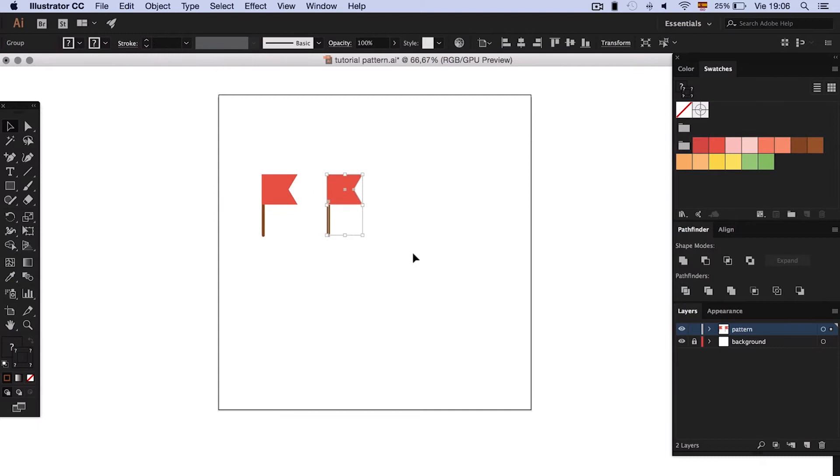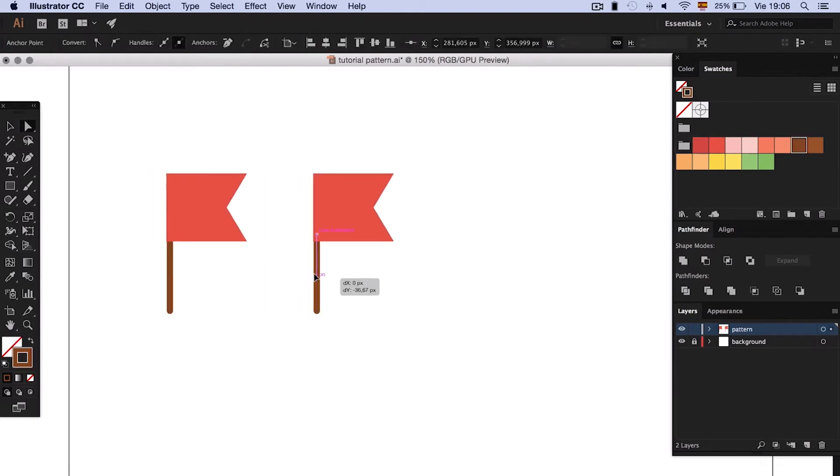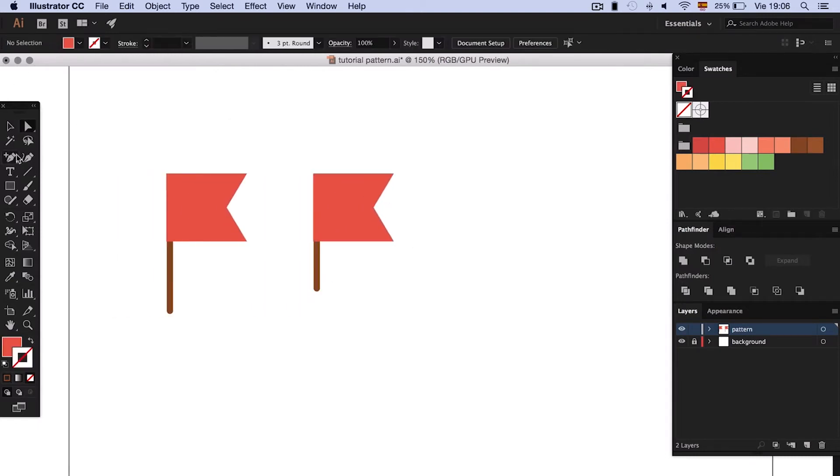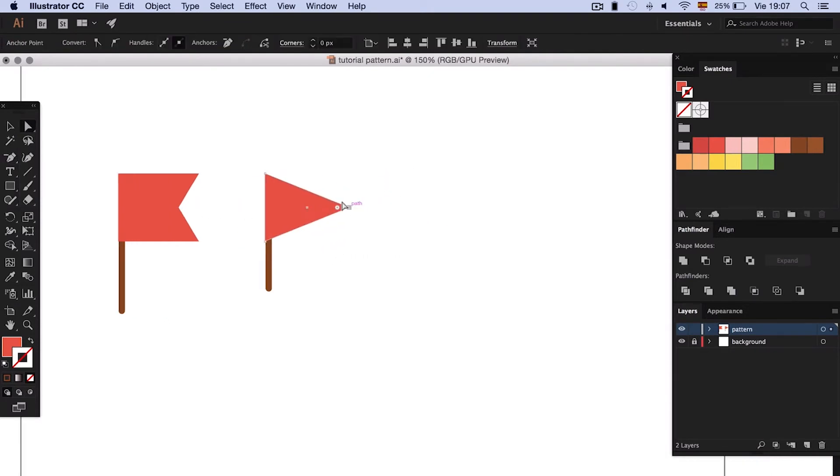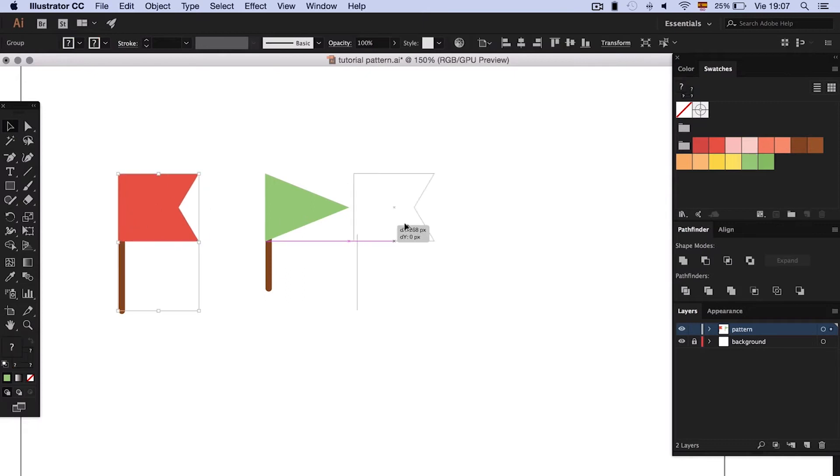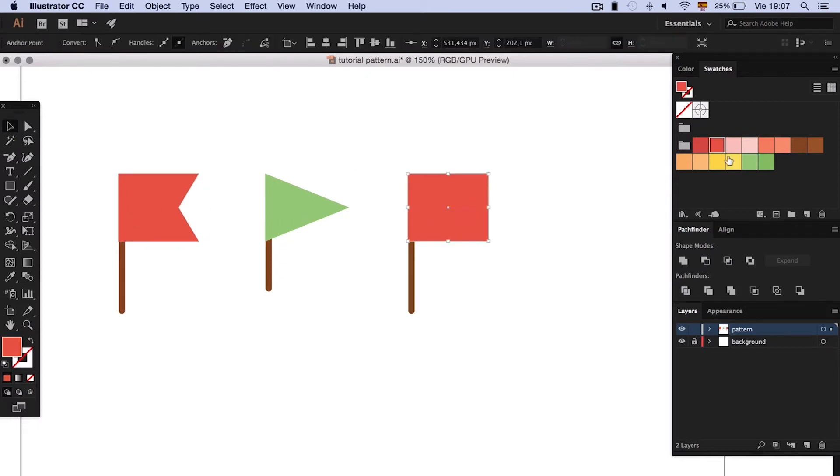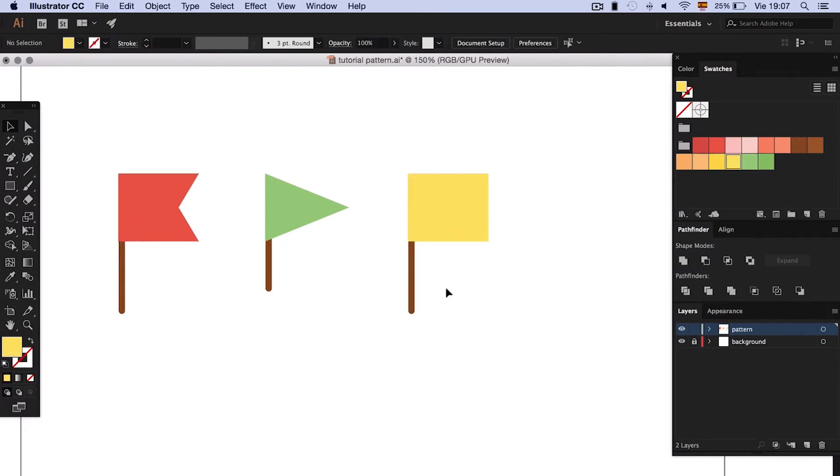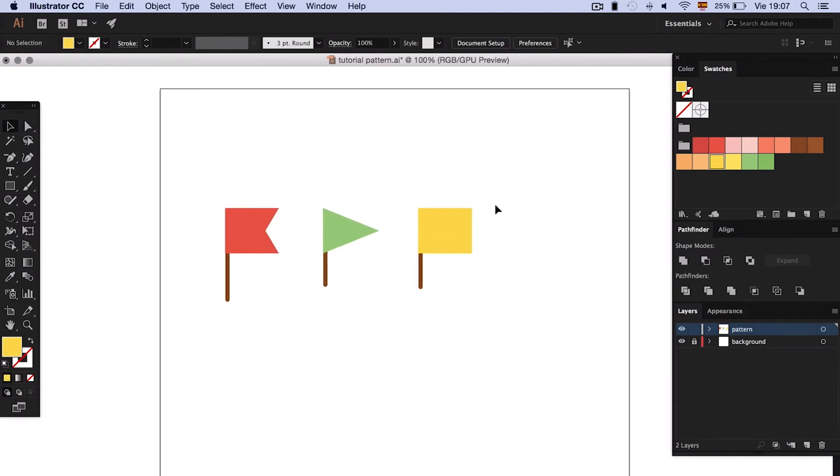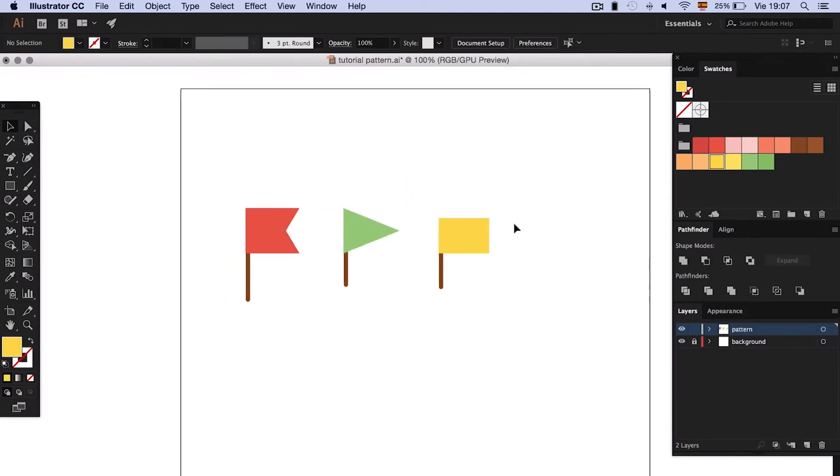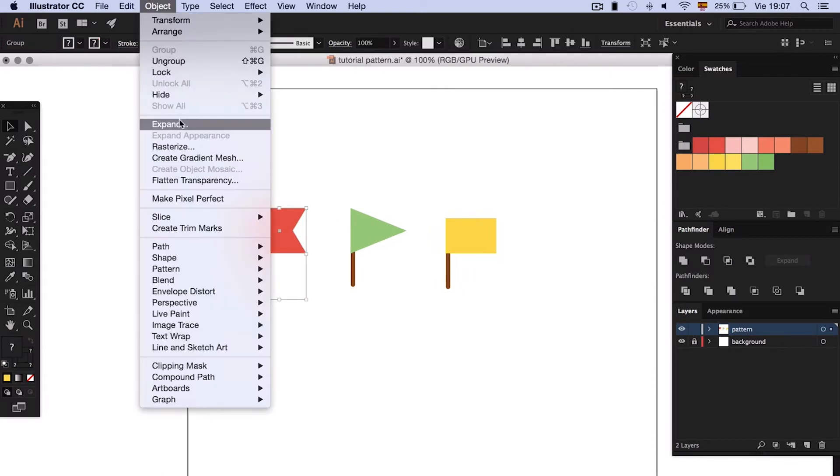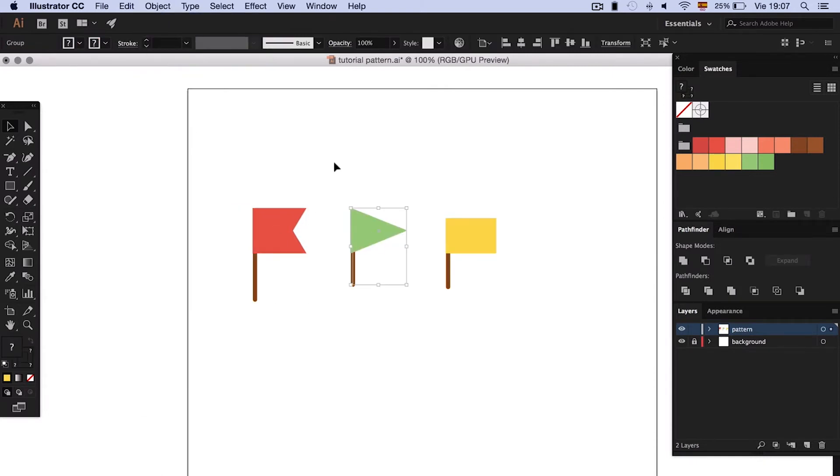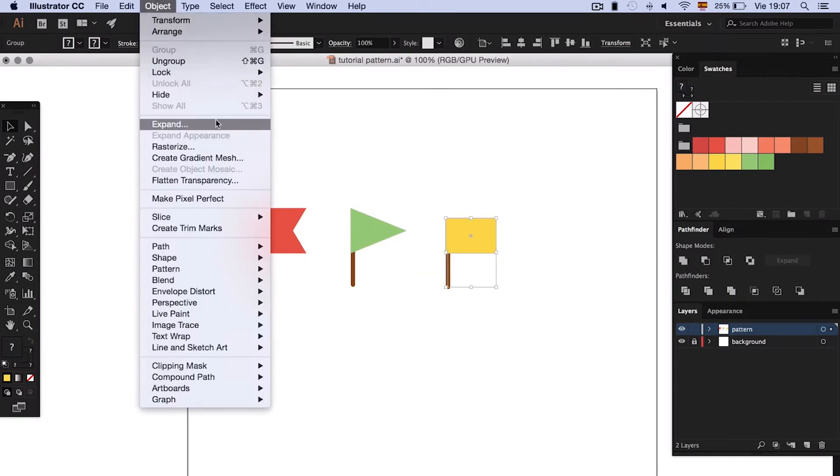Now, let's make a couple more flags by modifying the original. We will make a triangular one and a rectangular one. Remember to expand everything so you won't have any problems later.